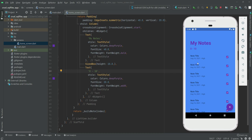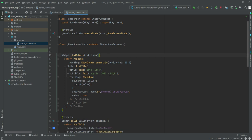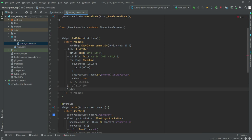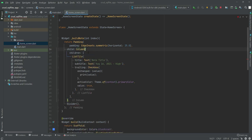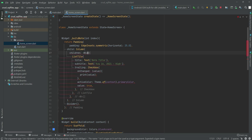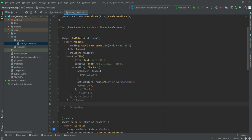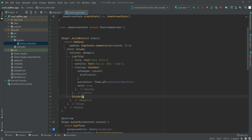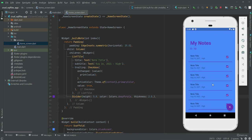Now let's add a divider after each note widget. Scrolling up to the widget, after the ListTile we'll add a Divider and wrap the ListTile with a Column so we can place the divider after it. After restarting, the divider is visible. We'll set the height to 5.0, the color to Colors.deepPurple, and the thickness to 2.0. Now it looks perfect.